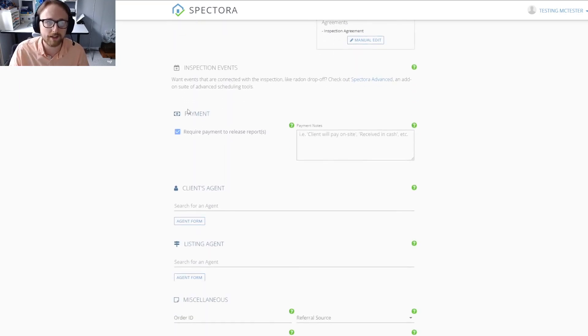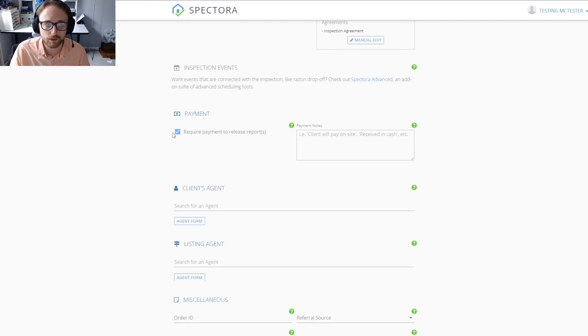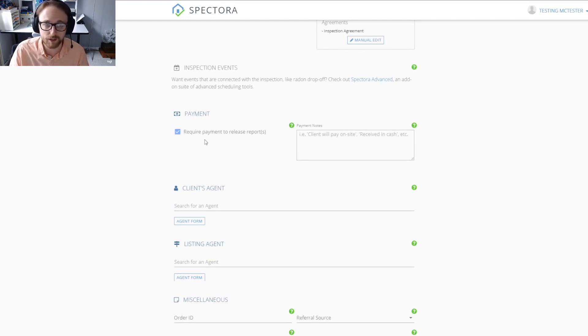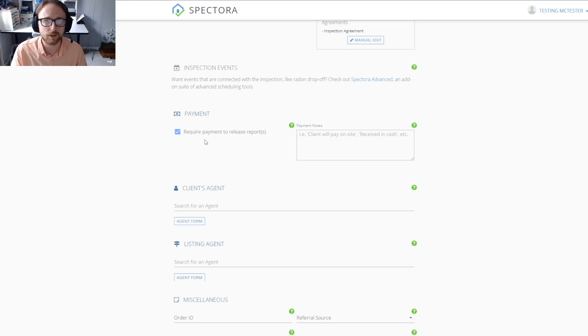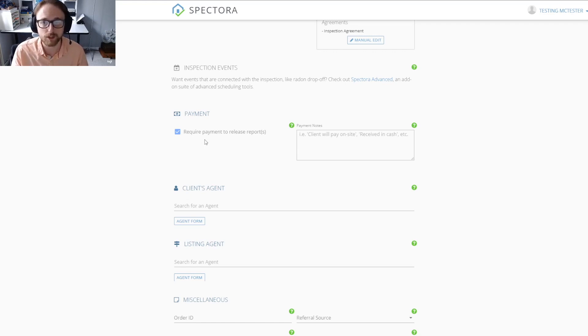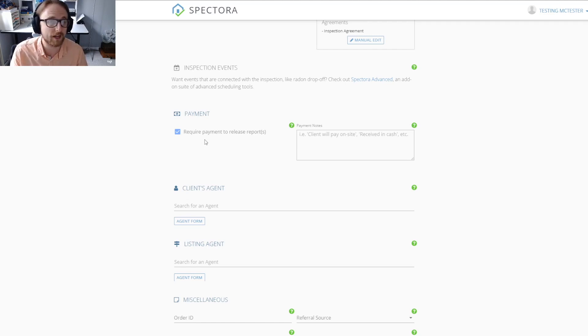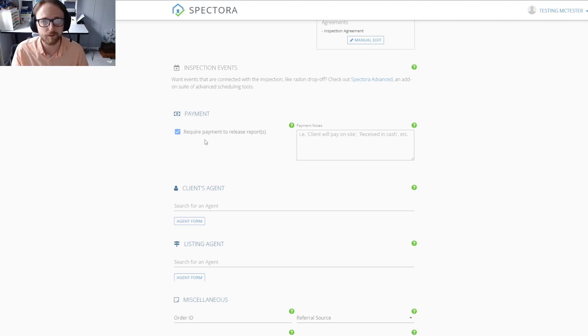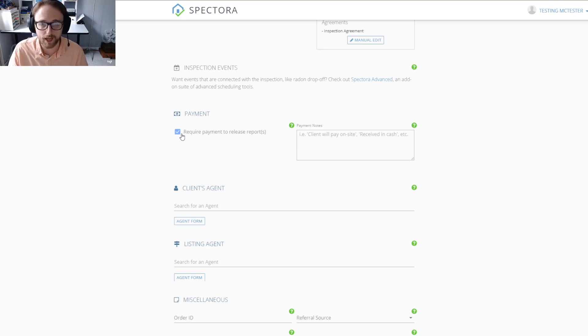As we scroll down, it's going to be the payment section. The require payment to release reports box is already checked for you. This is to protect you so that you're not having any of your reports looked at by the client before they've actually paid. If for some reason you needed to uncheck that, you're totally able to.